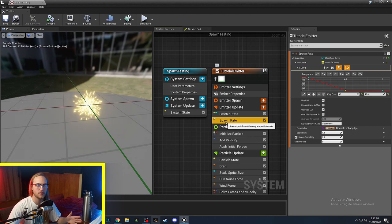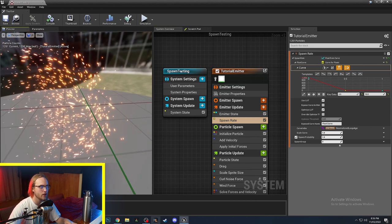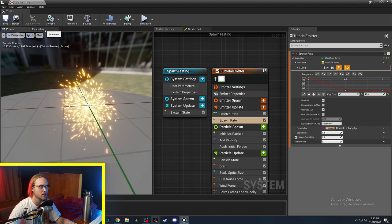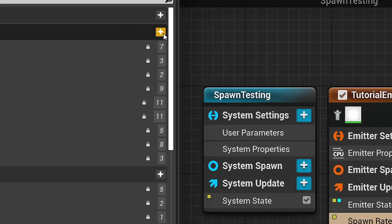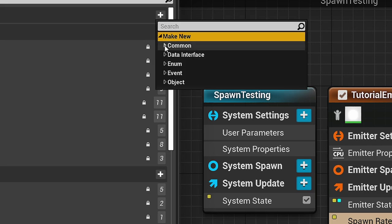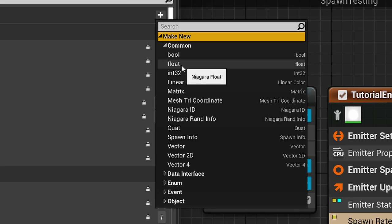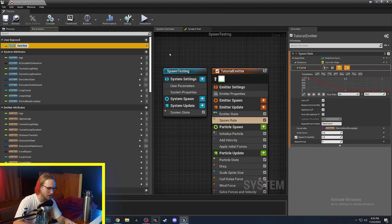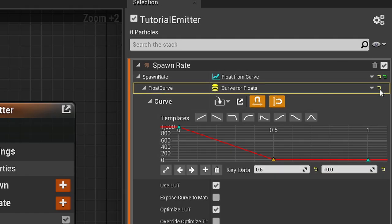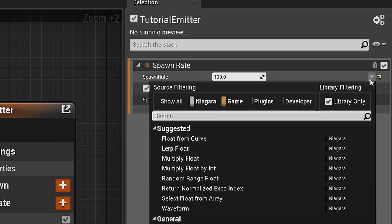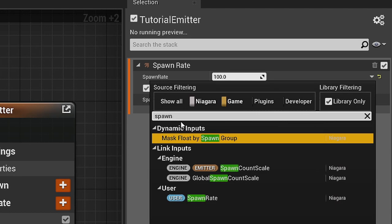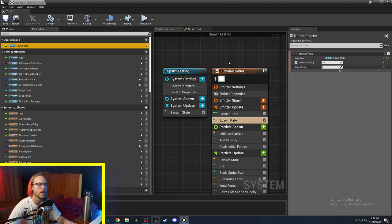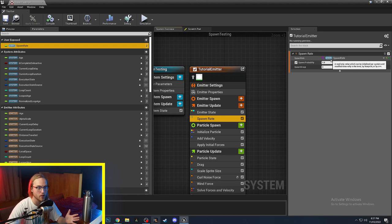The other thing we can do with spawn rate and any other module in Niagara is use a user variable. So if we went parameters and we went user exposed and we said make new, we're going to make a new common. We're going to make it a float. Oh, actually I think a spawn rate would have to be an integer. You know what? Let me test this. Let's call this spawn rate. And can I make you user spawn rate. Okay. We can do that. Fantastic. So now this spawn rate is directly tied to this user variable.